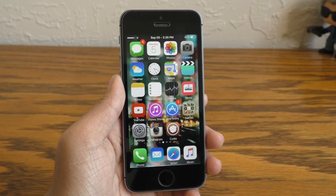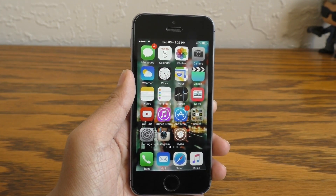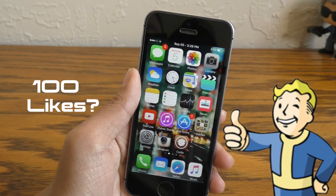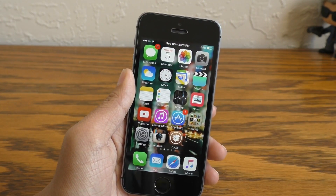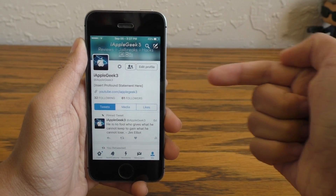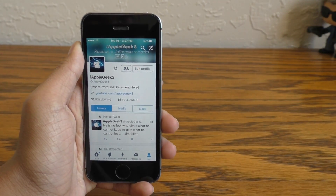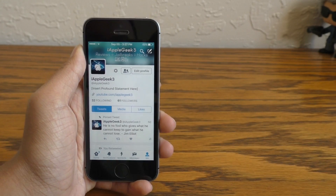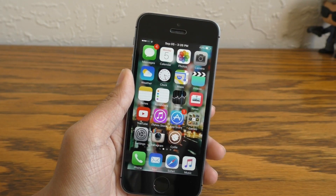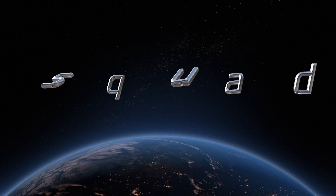Alright guys, that is all the tweaks I have for you in this video. Last time I asked for 25 likes — can we go for 100 likes on this video? I know some of you are going to be thirsty for my wallpaper, so go check out my Twitter page — there will be a link in the description with the wallpaper I used in this video. Don't forget to subscribe and consider joining the Geek Squad Nation.